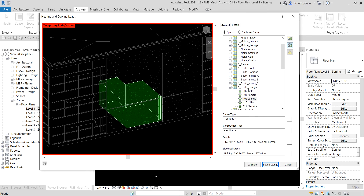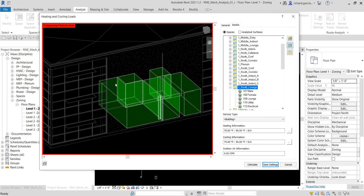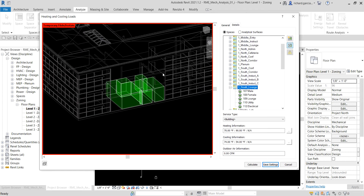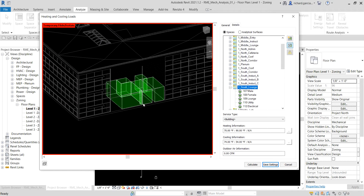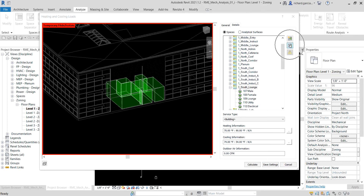I can also select the whole zone — Zone 1 South Lounge. When I select it, it highlights the entire zone and shows the properties of that particular zone in the details panel.